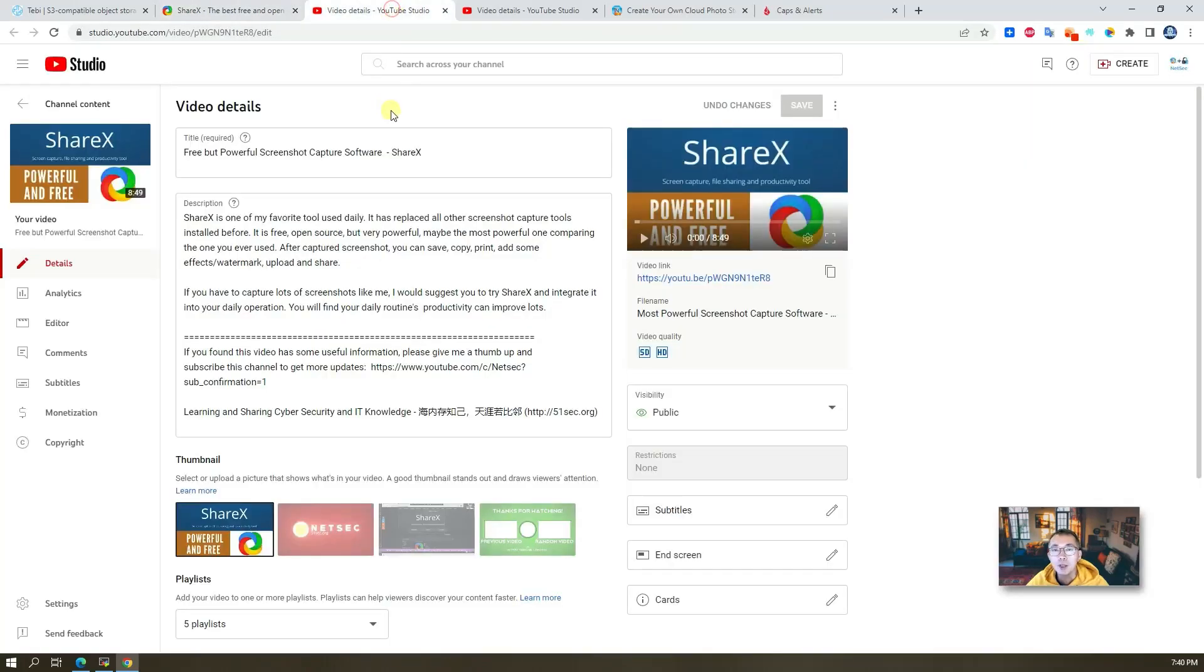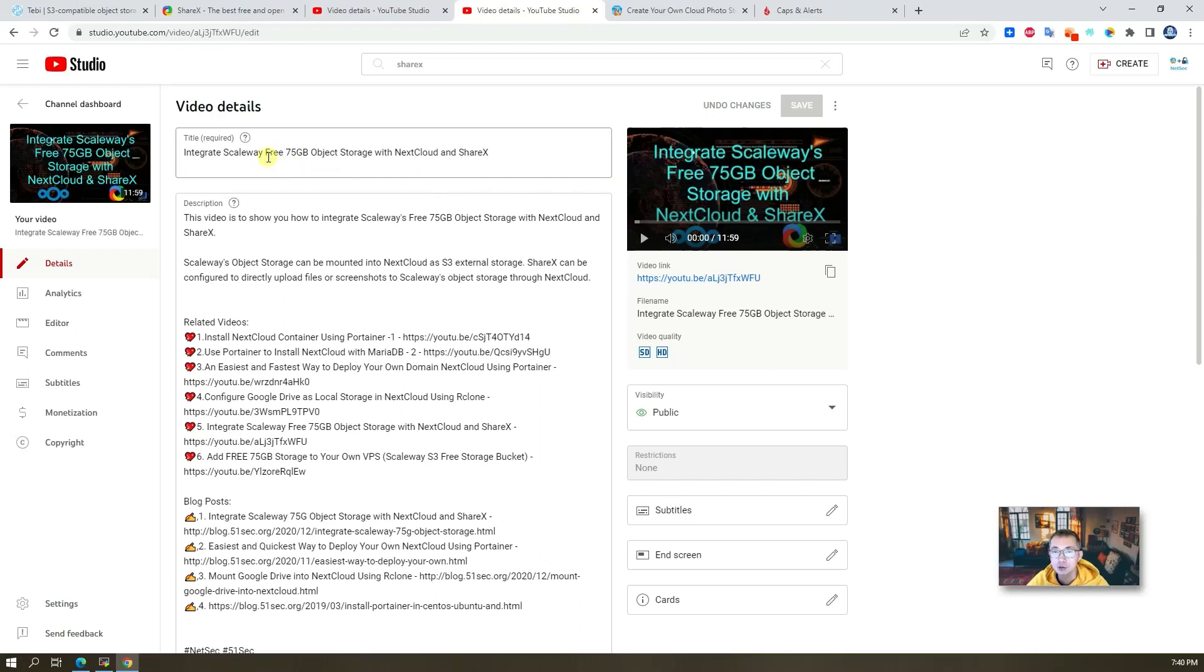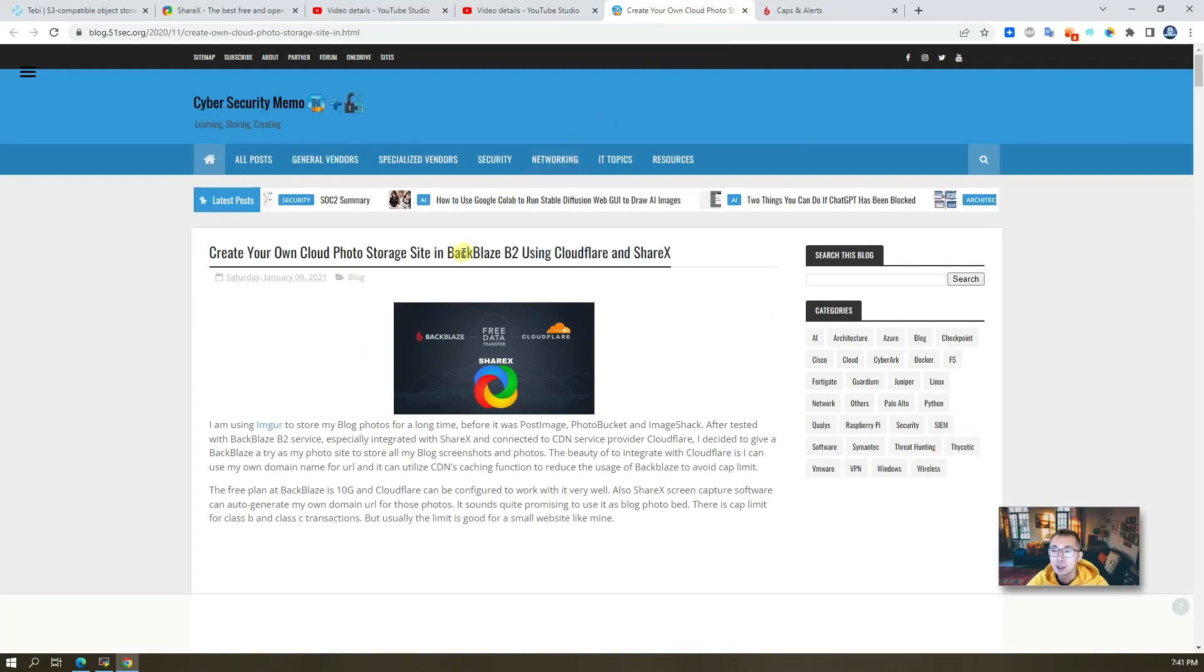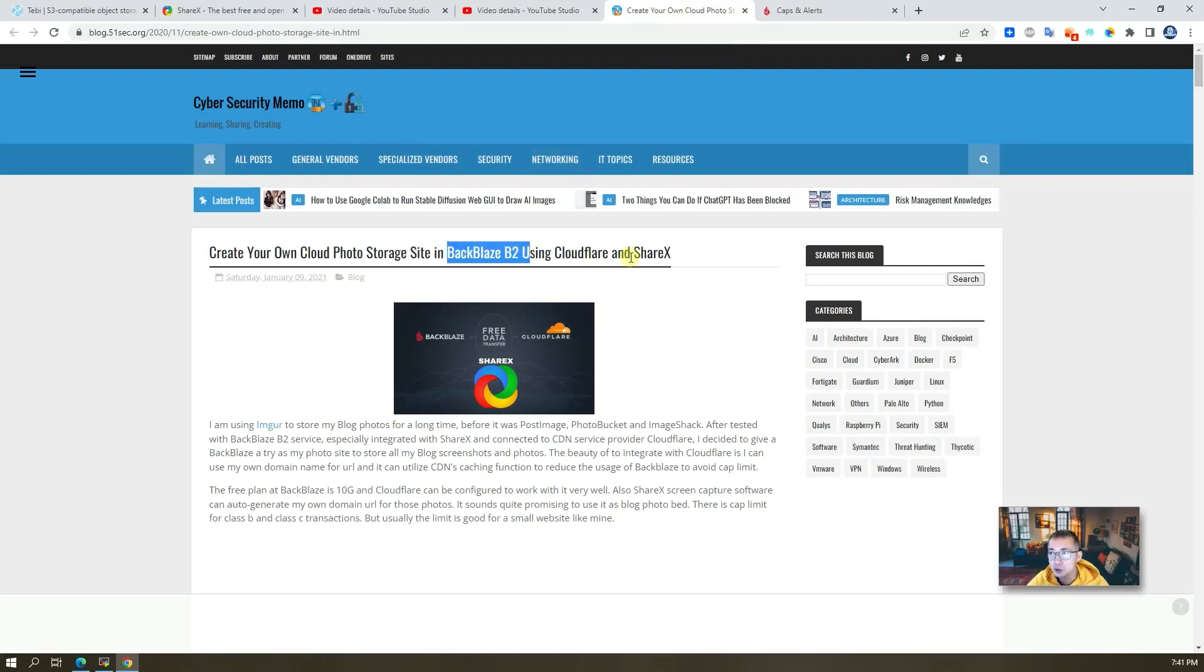I have videos showing you how to use ShareX and how to integrate with other third party storage solution companies such as Scaleway, Backblaze B2, that's in one of my blog posts.